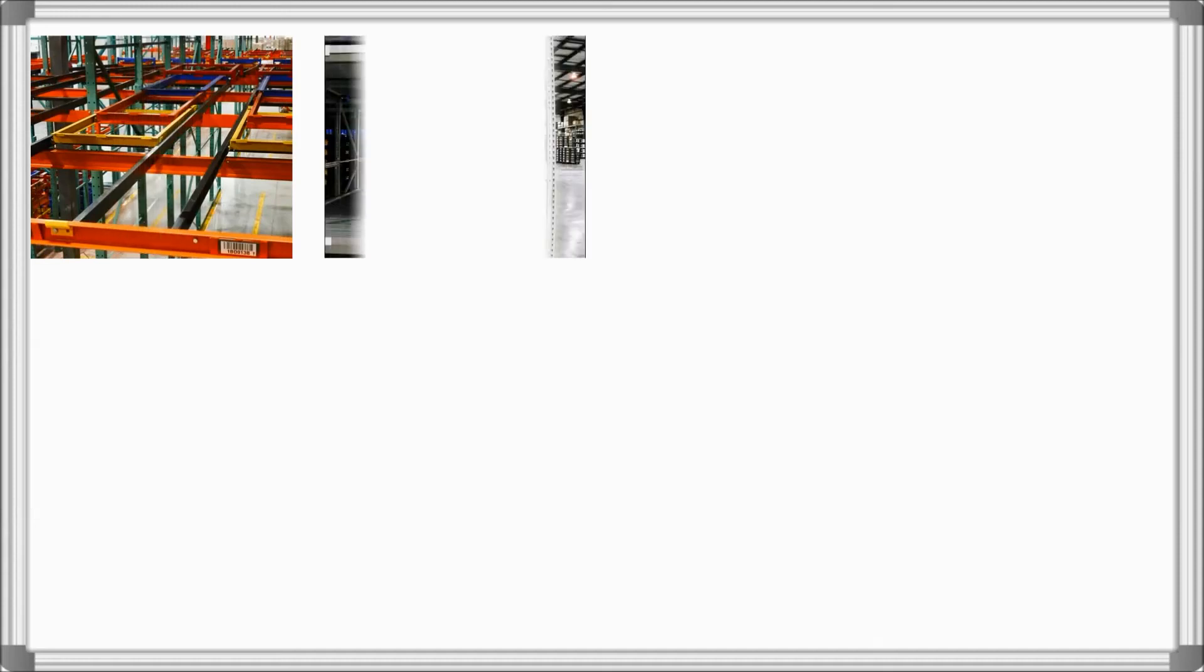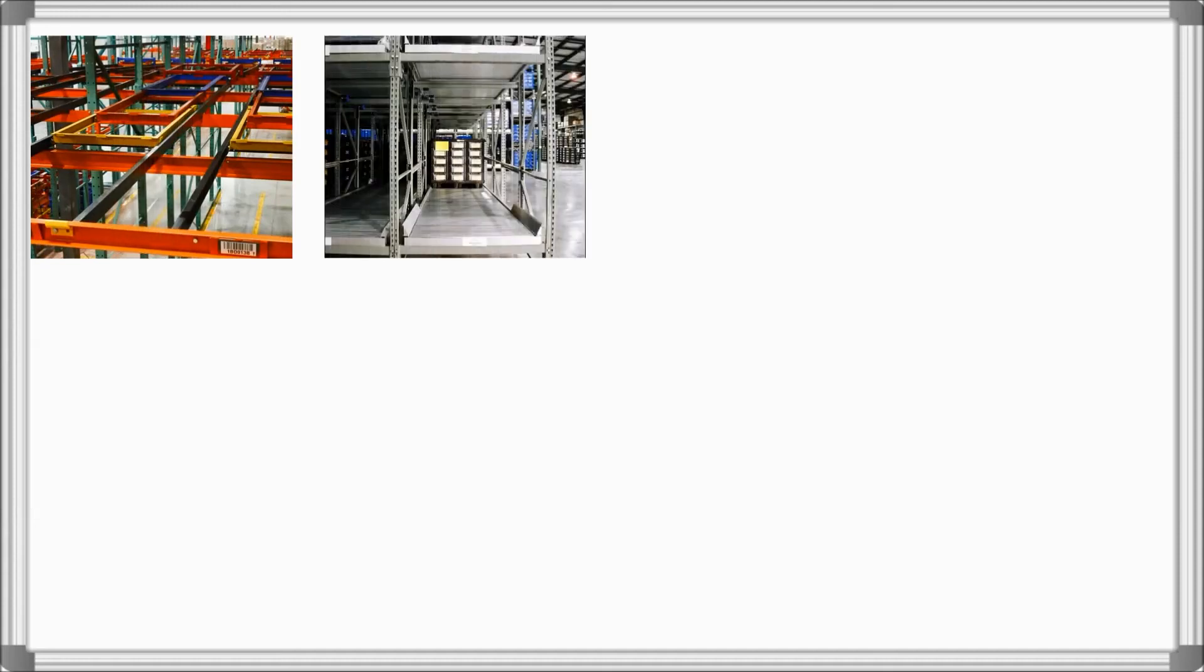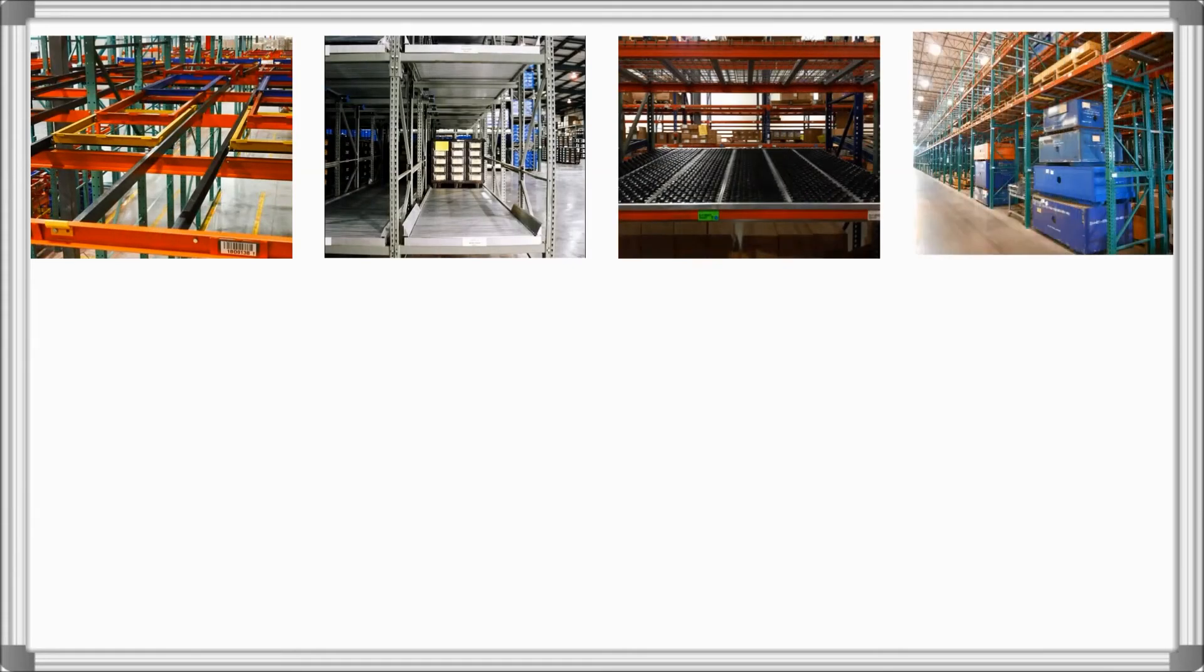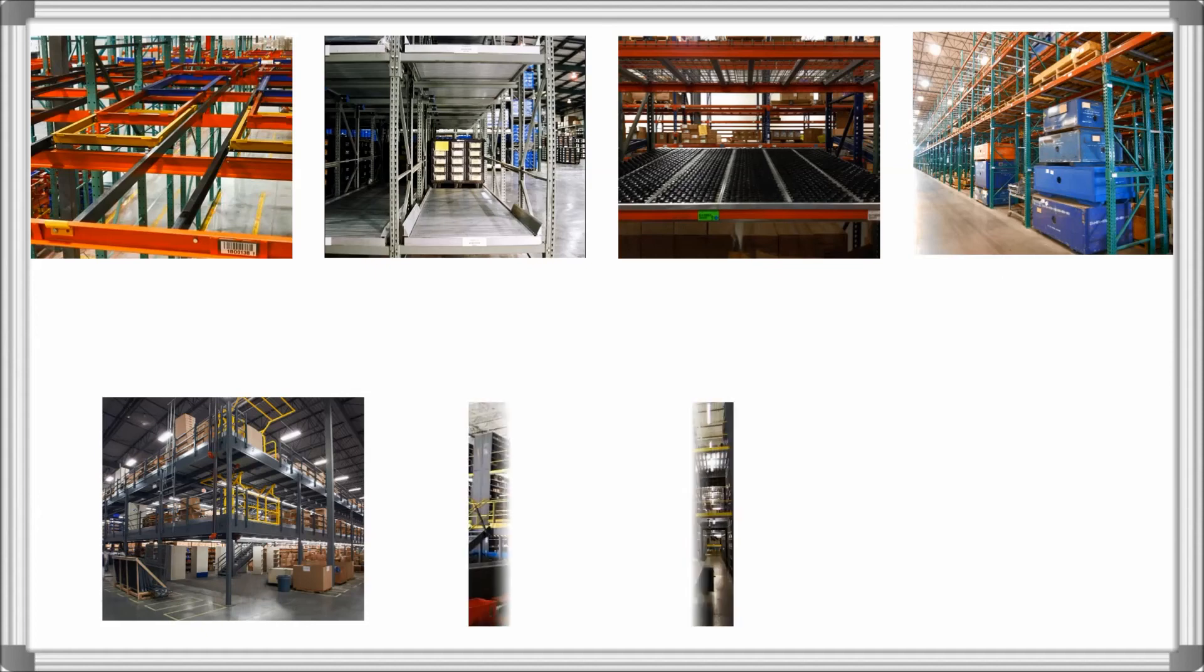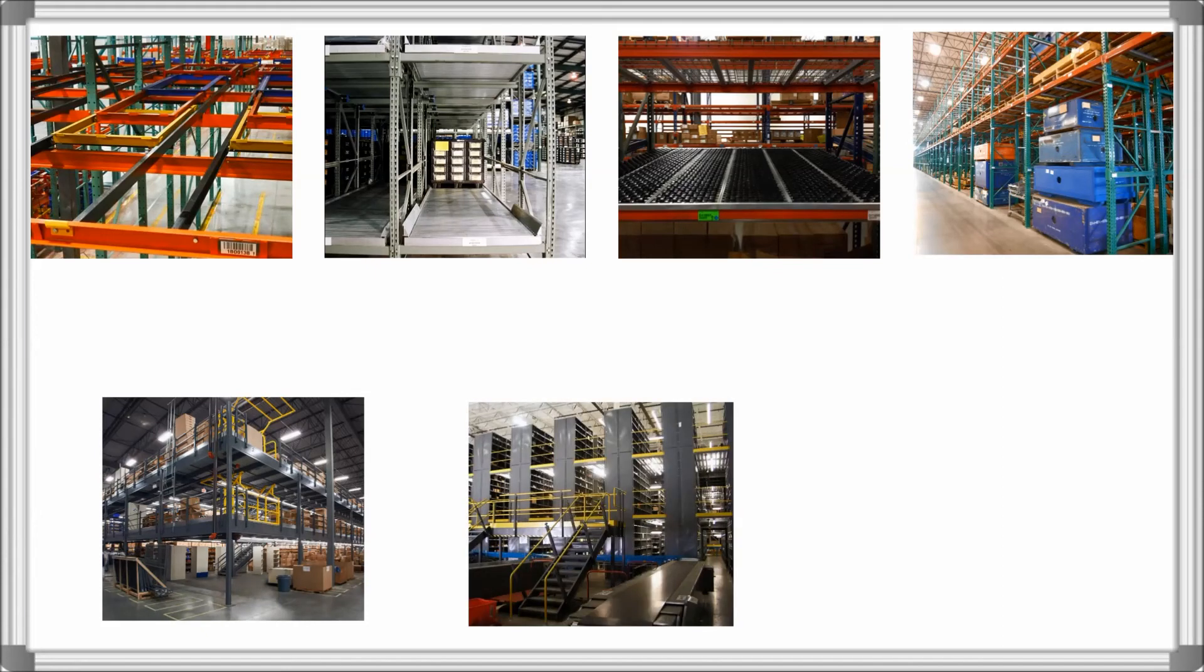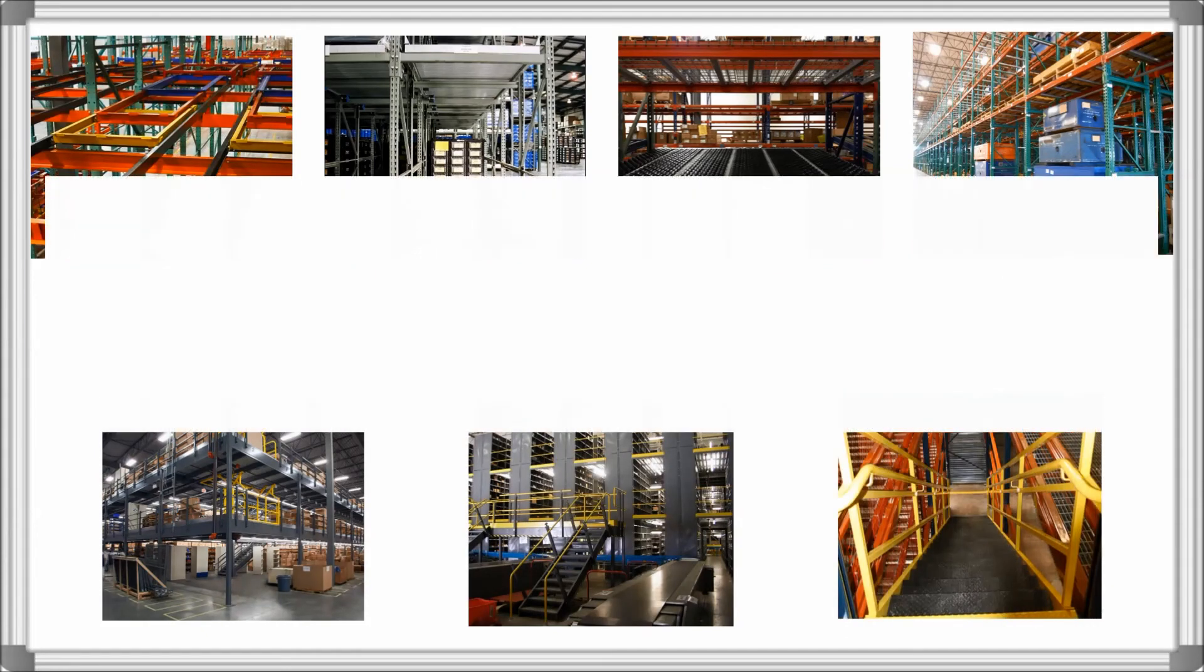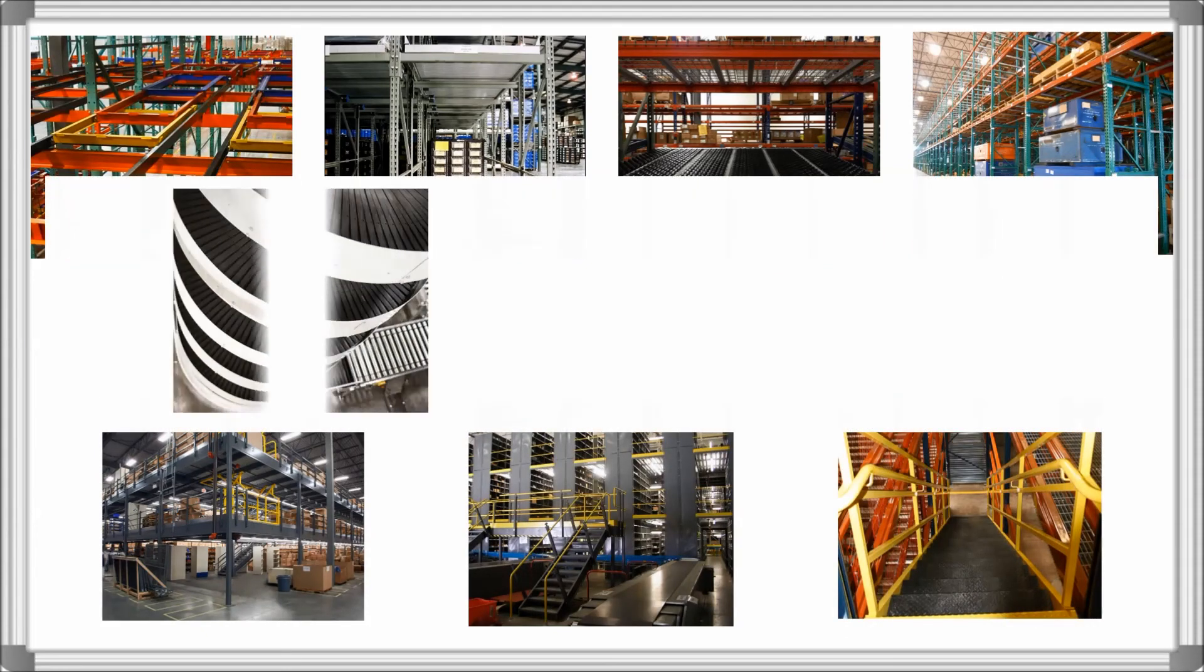Typical engineered designs can include pushback rack, pallet flow rack, carton flow rack, selective rack, mezzanines, shelving, stairs, as well as spiral, motorized, or gravity conveyors.